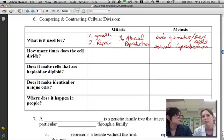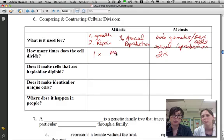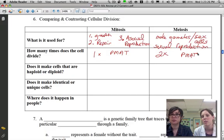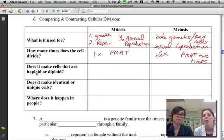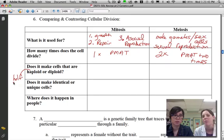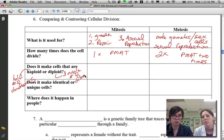In mitosis, the cell divides just one time, going through PMAT once. In meiosis, the cell divides twice — it does PMAT two times. Mitosis makes diploid cells, meaning two full sets of chromosomes, abbreviated as 2N. Meiosis makes haploid cells — half the normal amount of DNA, abbreviated as N — because sex cells eventually combine with another sex cell, so we maintain our magic number of 46 chromosomes.